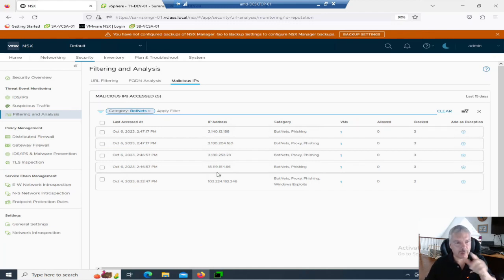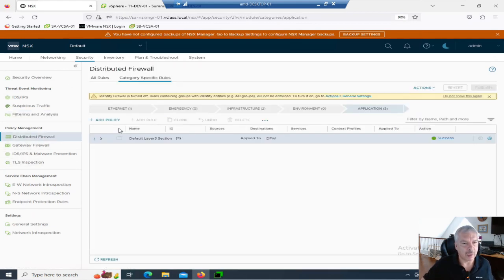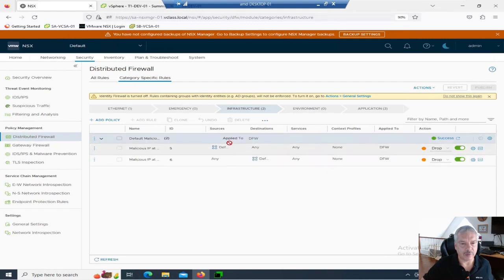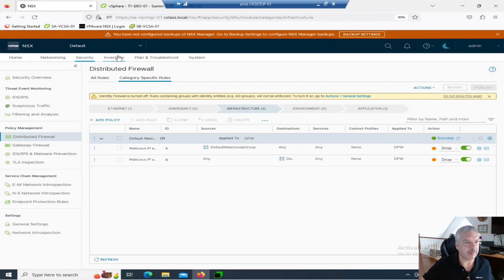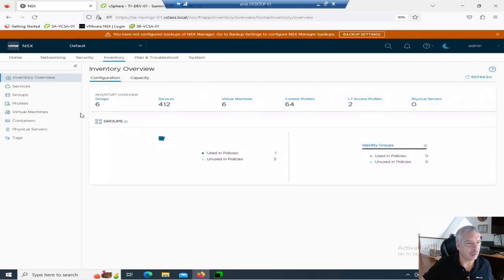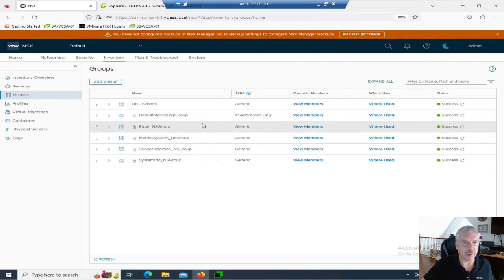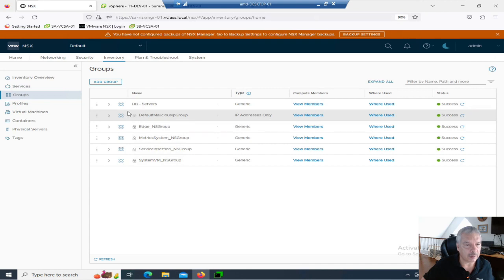Before I show you something else here, let's go into inventory. We looked at the distributed firewall, and I showed you that there was a default rule that was created with this group called default malicious IP group. So, let's go into my inventory here. Let's go into groups, and you'll actually see there's a default malicious IP group that was created. Notice the icon's a little different right over here. It's a little different.